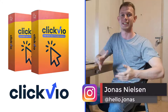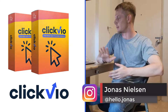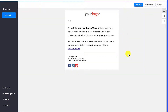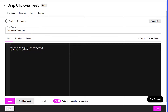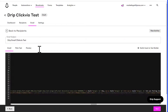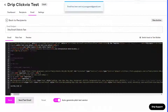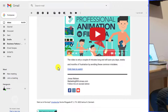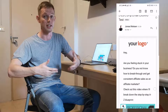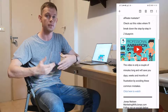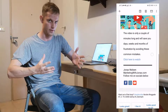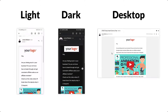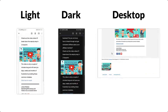Hey, what's up? This is Jonas. Welcome to this Clickvio review. I'm here in the members area of Clickvio. I played around with it, put it into my autoresponder and sent a test to show you exactly what it looks like on desktop and what it looks like on mobile. This is the light theme and here's how it looks if you have enabled the dark theme on your mobile. So it looks pretty good on all devices, desktop and mobile.